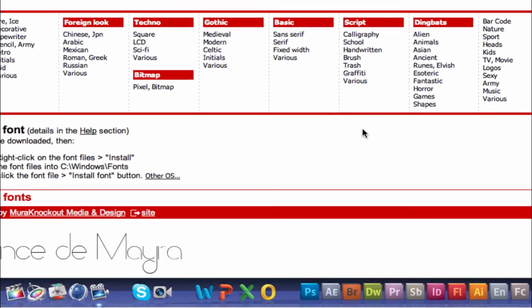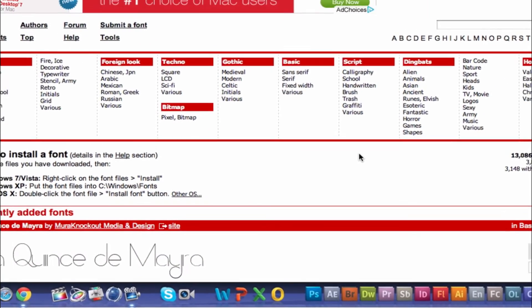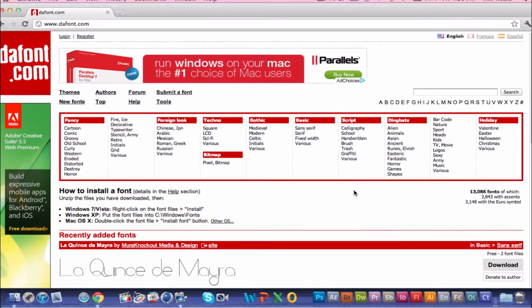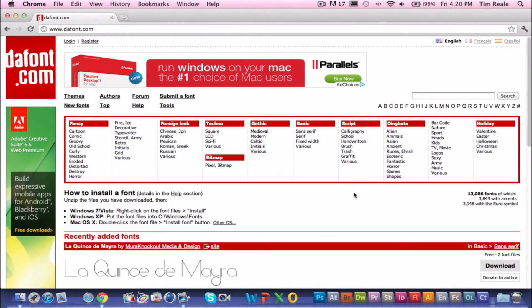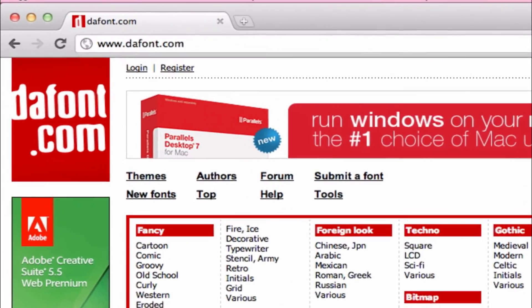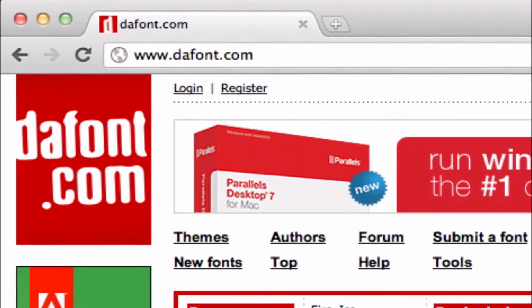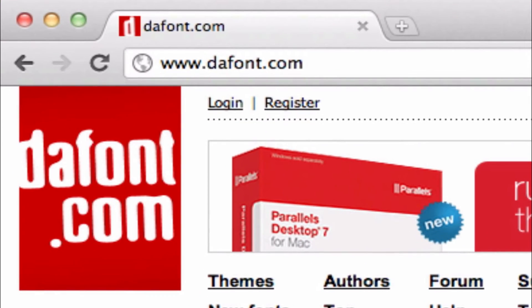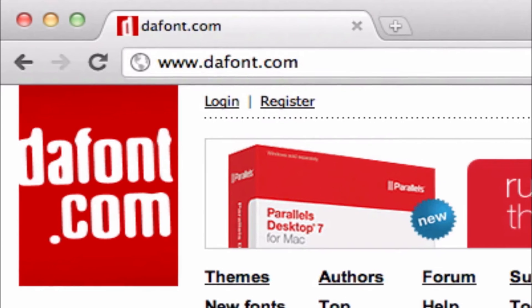So basically the first thing you're going to do is go to any website that has fonts and the website I'm using right now is dafont.com. I definitely recommend it. It is one of the best that I've found.